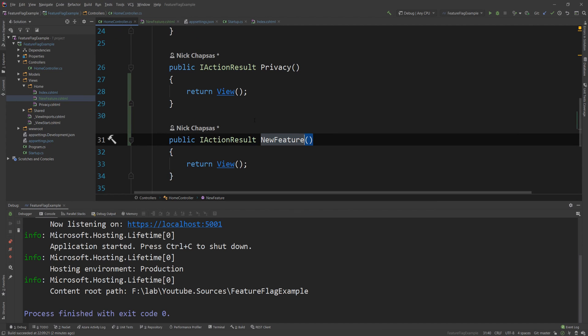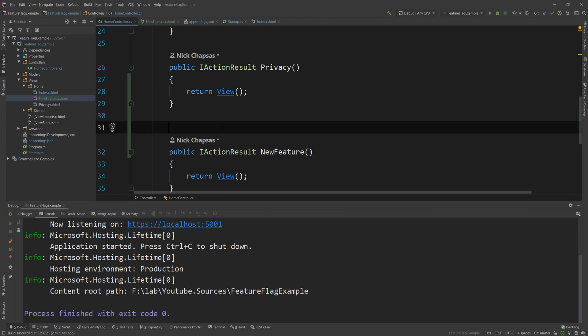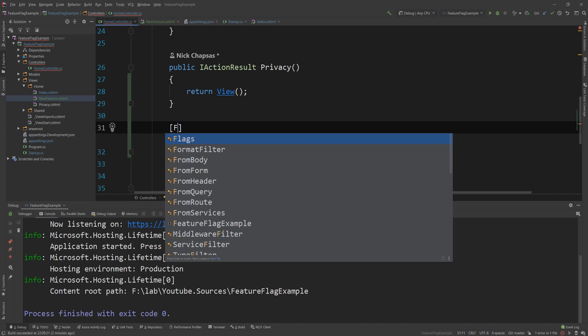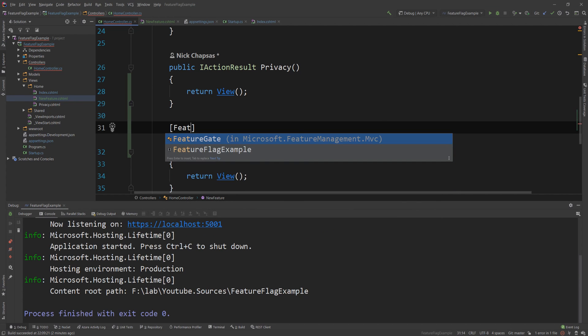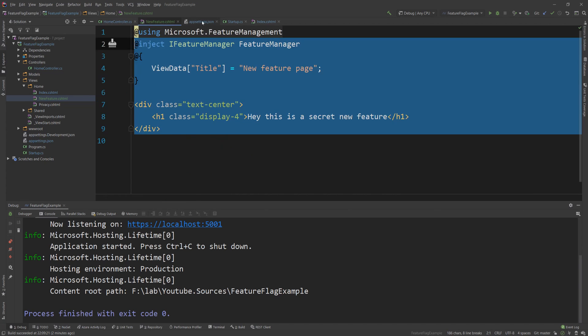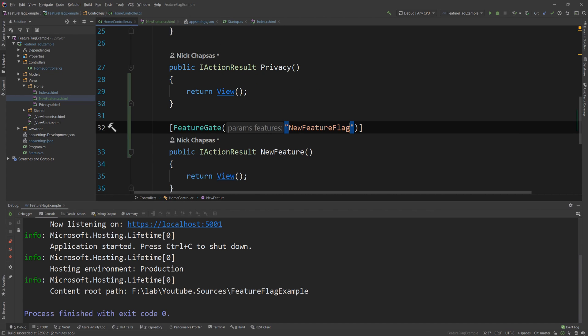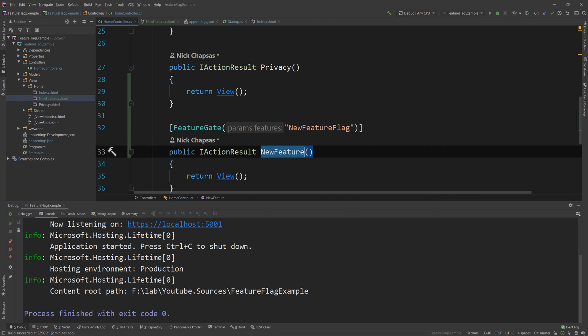In order to do that I will need to go on top of the new feature endpoint and add the attribute feature gate and then the name of my feature and the name of my feature as I said is new feature flag. So I'm going to use that here and this means that if this is satisfied then this endpoint will be reachable. You'll see it. If not you're going to get a 404.